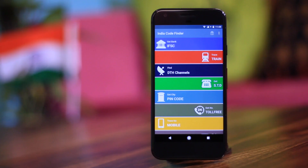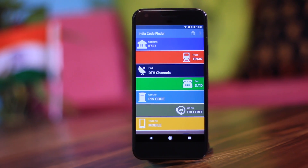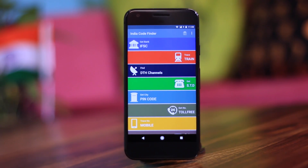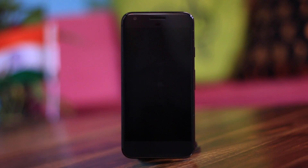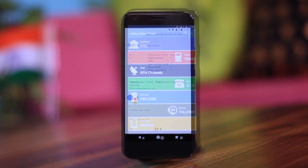Code Finder is a simple application that compiles all the popular codes in India — like your bank IFSC code, train, DTH, pin code, or even the toll-free numbers of most popular stores. There's nothing revolutionary here; most of you might wonder why use this when you can find all this information with a quick Google search or ask Google Assistant.